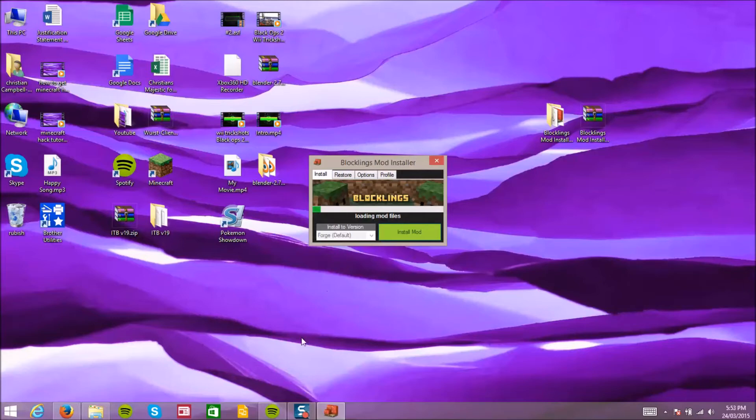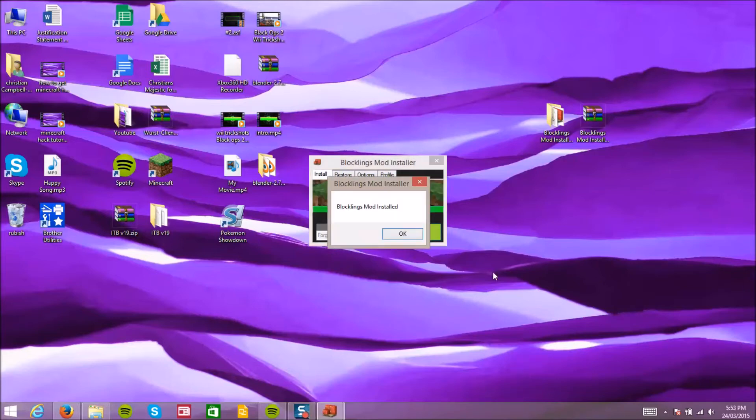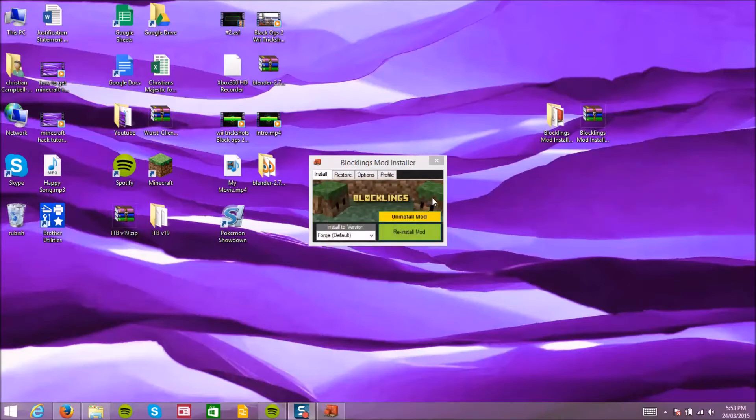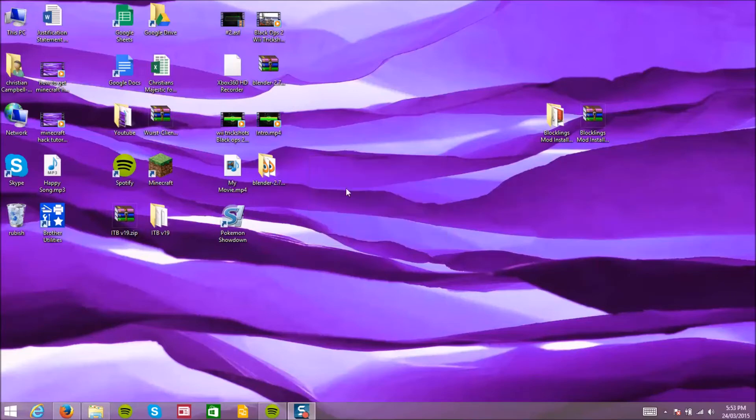So we're back guys and my mod has finally installed. Once it's done it'll say Block Cleans Mod installed. We can just leave it open, I really don't care. We're gonna load up Minecraft.